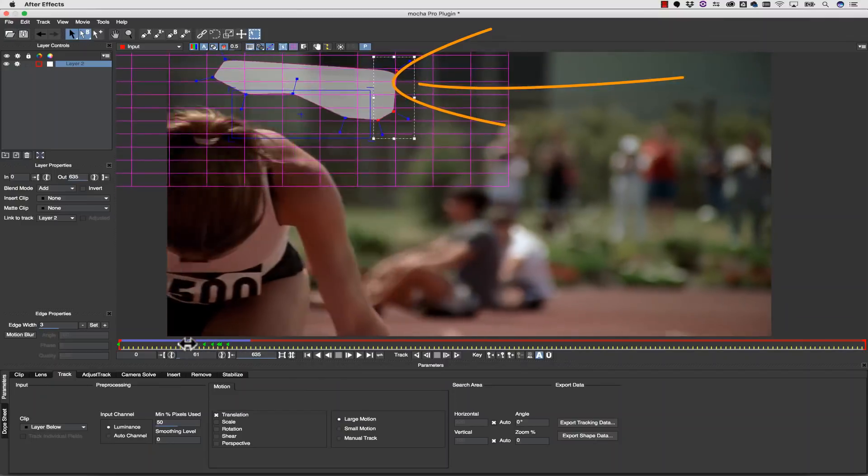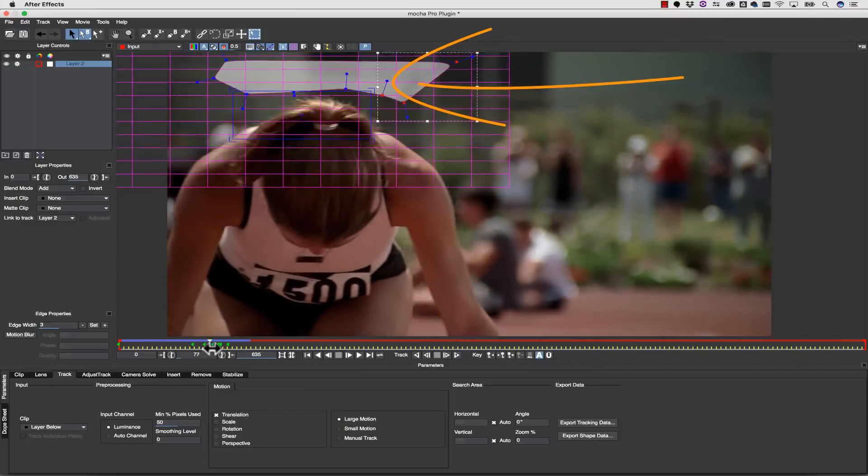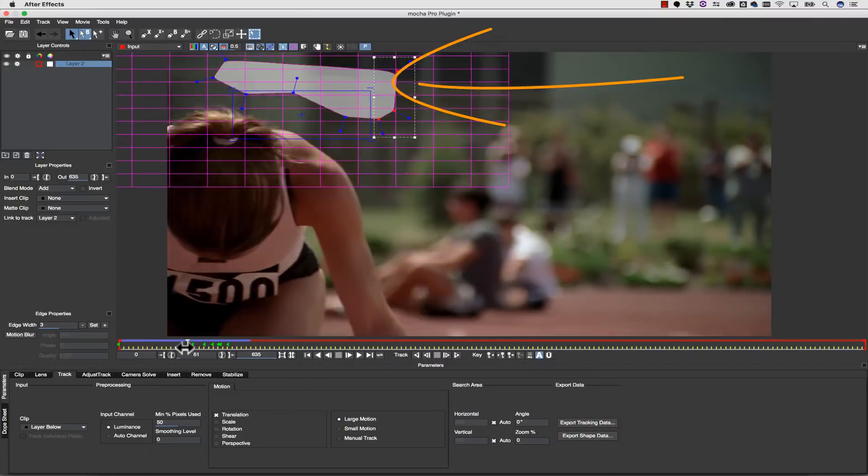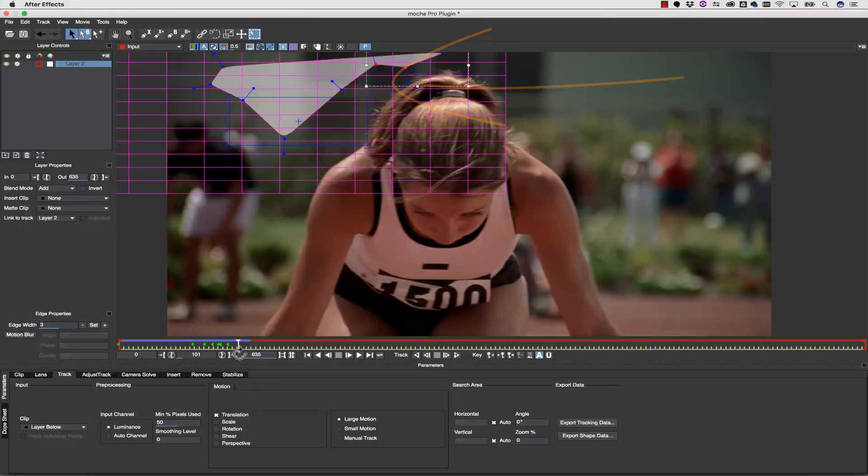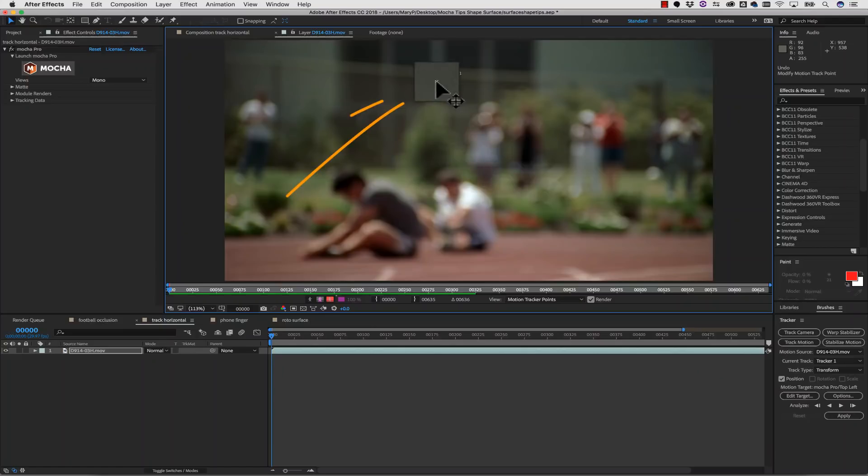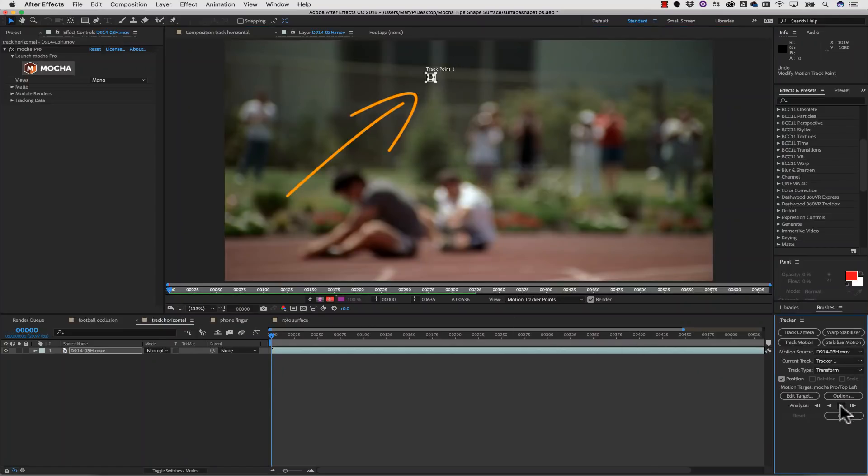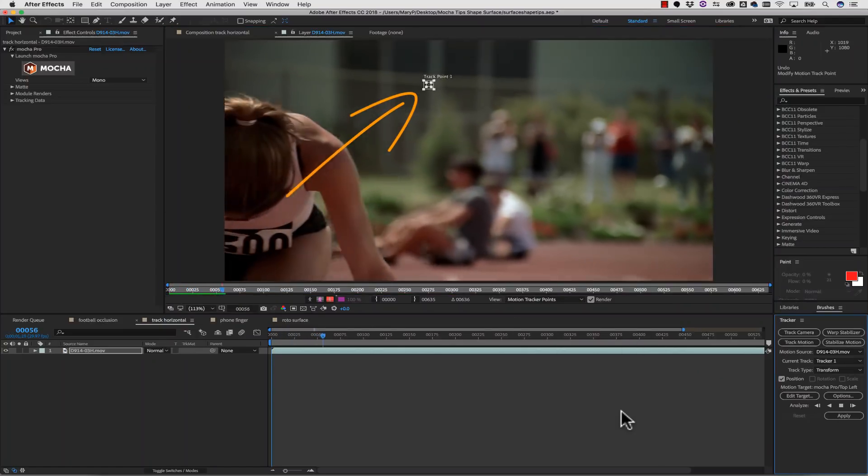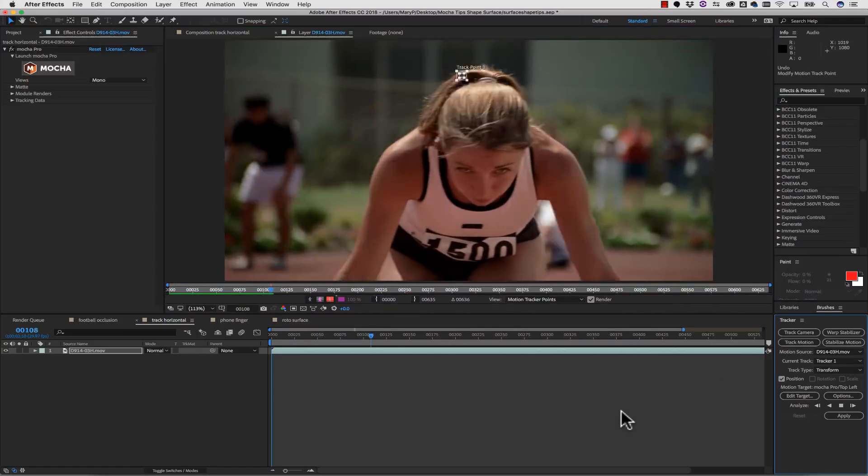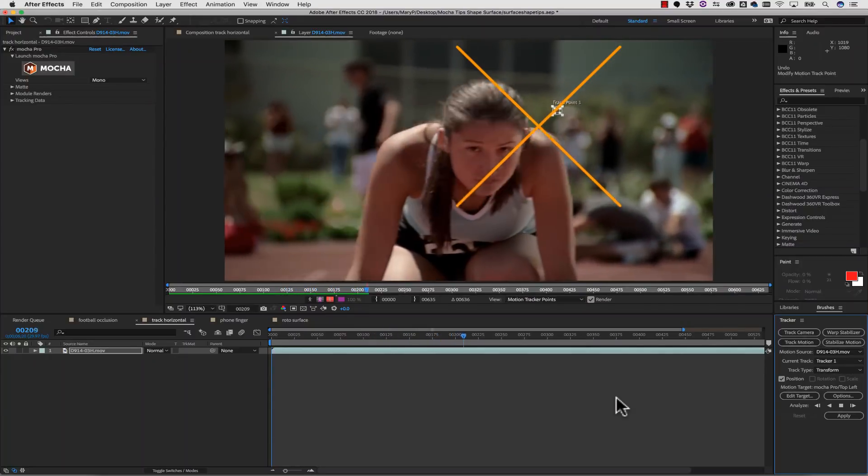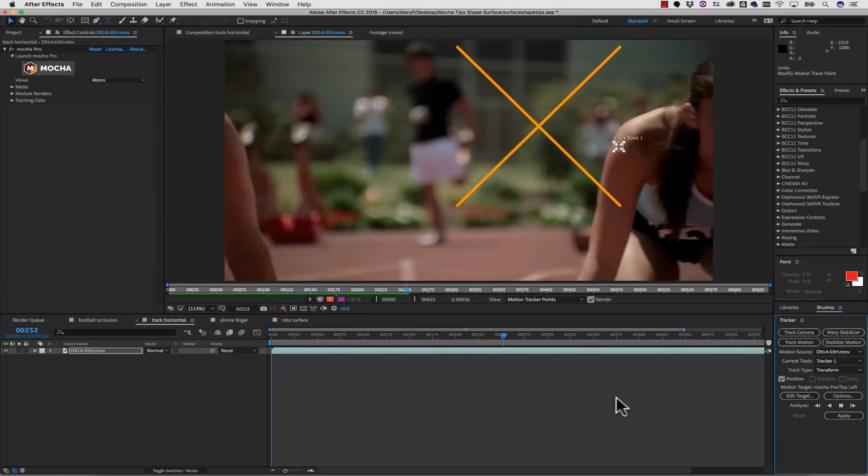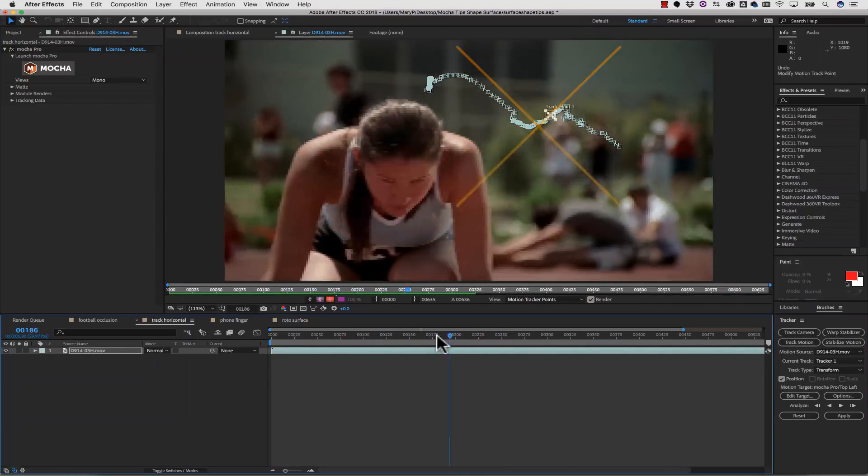Mocha is a planar tracker, so it's very different from the point track search area you might be used to. Point trackers use a small, rigid, square search area, while Mocha uses animatable layer shapes to define the tracking search area.